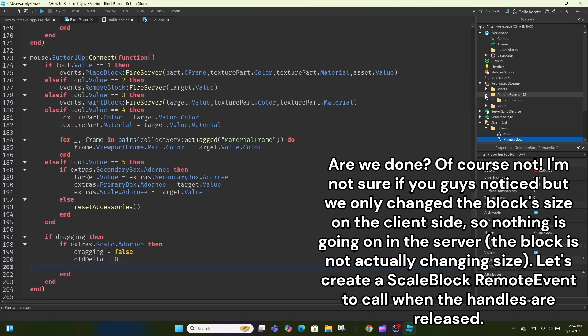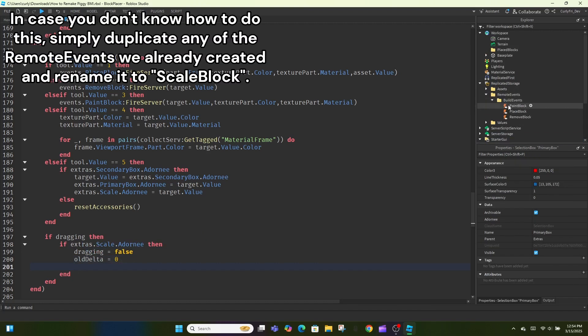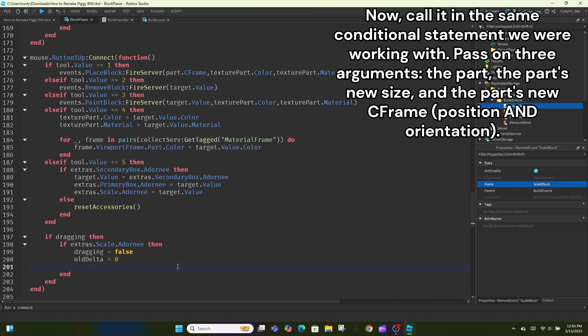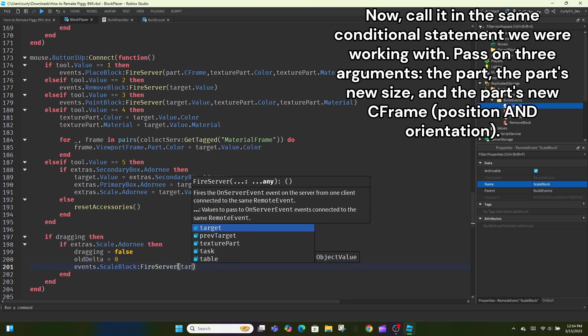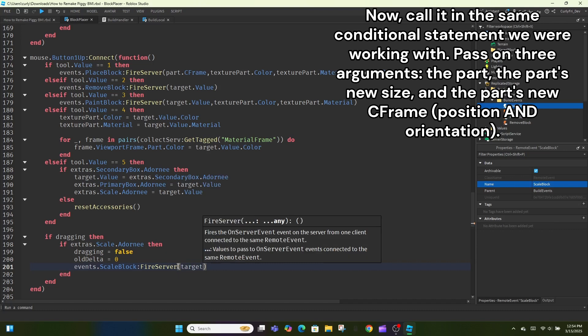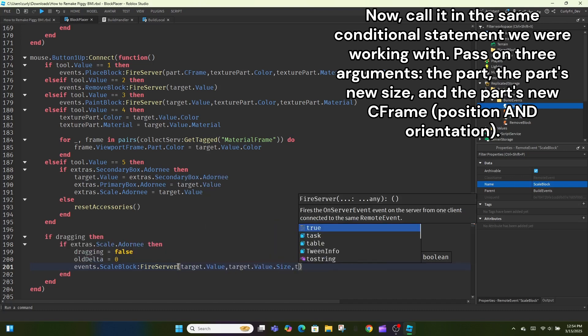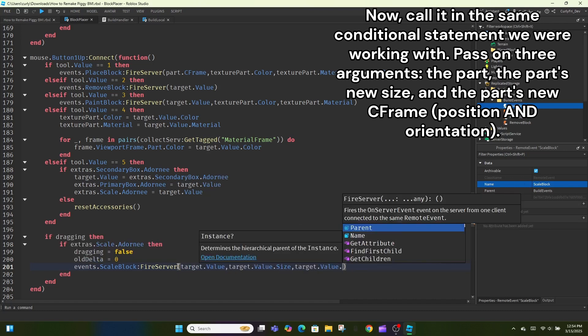In case you don't know how to do this, simply duplicate any of the remote events we already created and rename it to scale block. Now, call it in the same conditional statement we were working with. Pass on three arguments, the part, the part's new size, and the part's new C-frame, position and orientation.